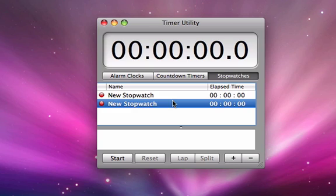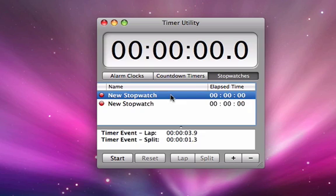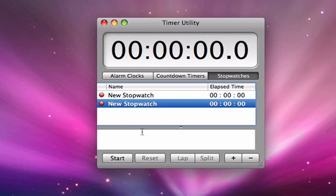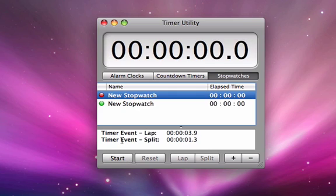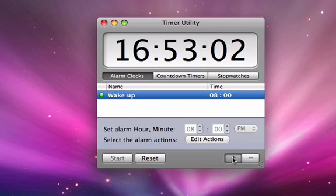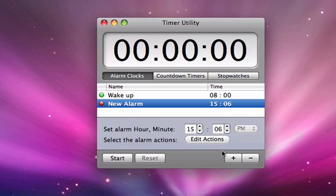The application allows you to have multiple timers going at all times. For example, you can have multiple stopwatches running while having multiple alarm clocks operating.